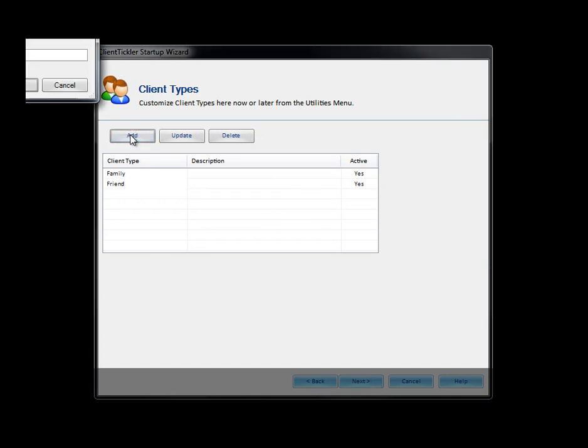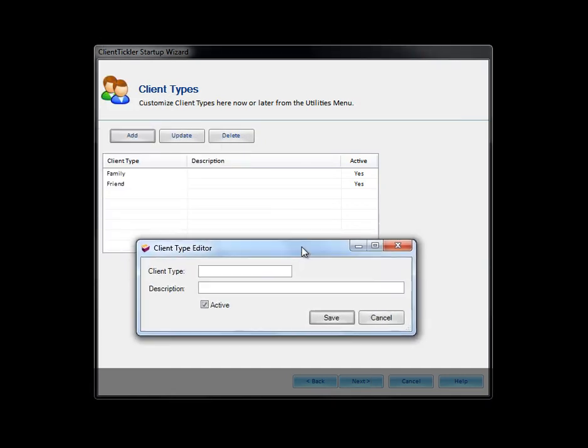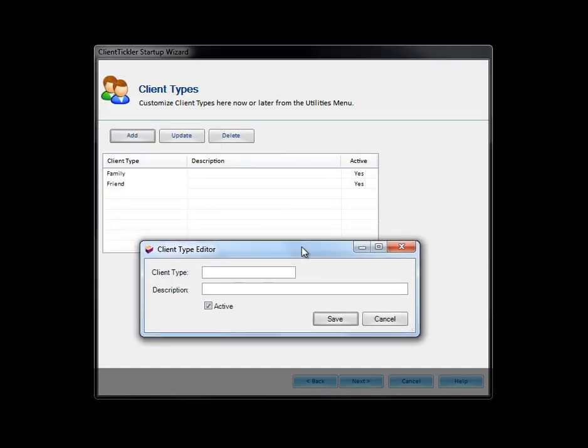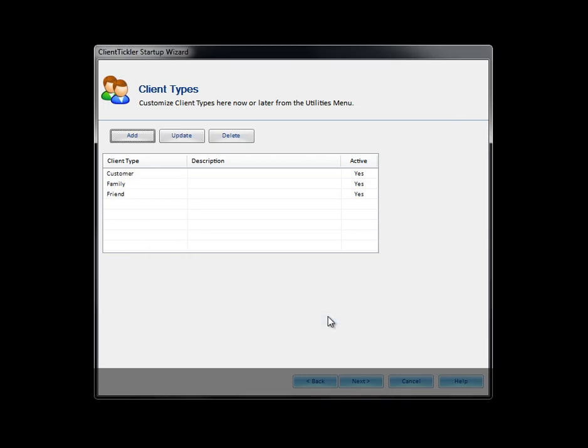Client types can be added now or later. You can customize your client types to your specific industry. In this example we will set up a client type for customer. A description is optional. Click Save and then Next.